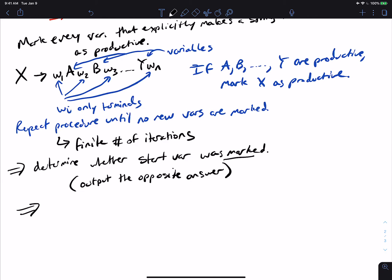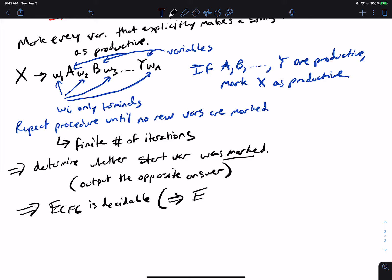So E_CFG is decidable. And E_PDA is decidable too, for the same reason — we can convert the PDA to a CFG and then run the decider for E_CFG.